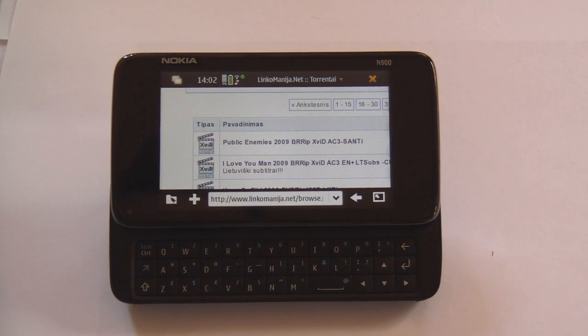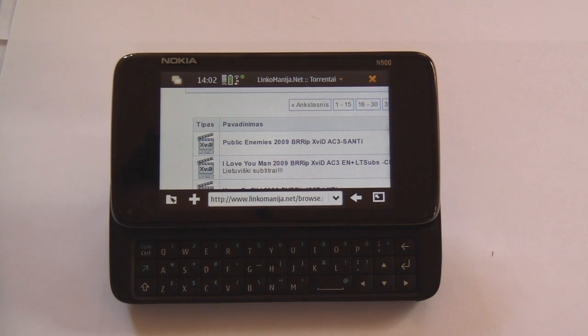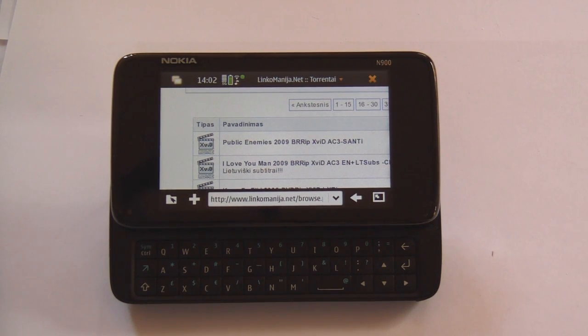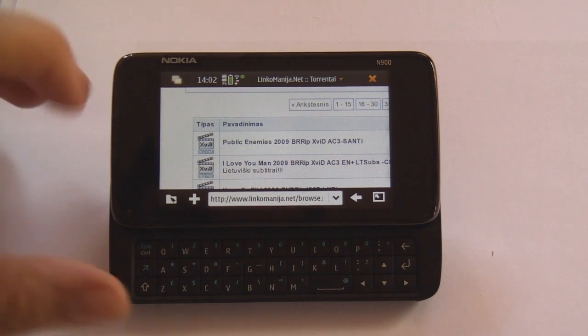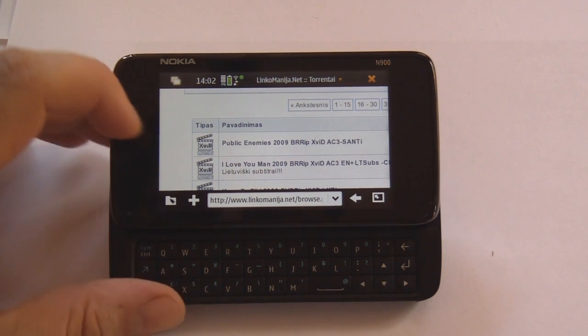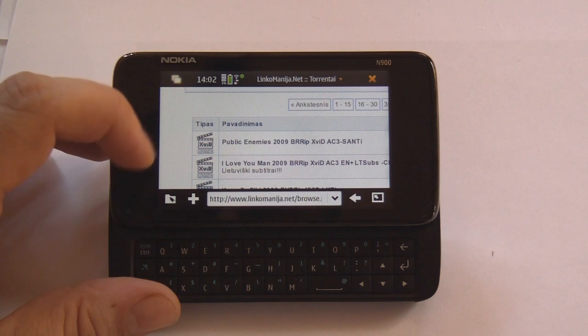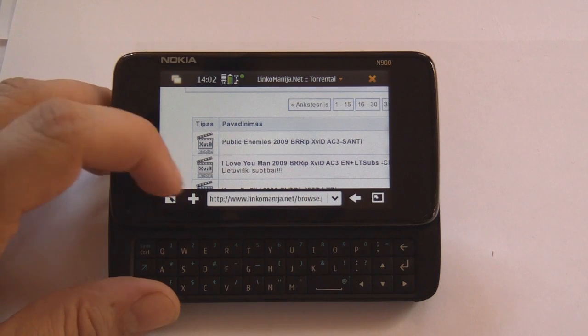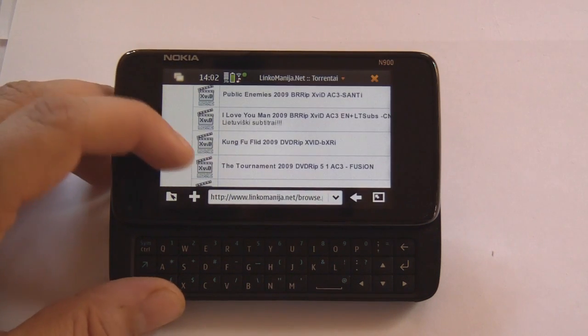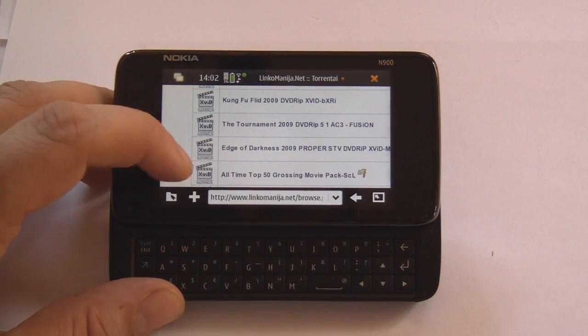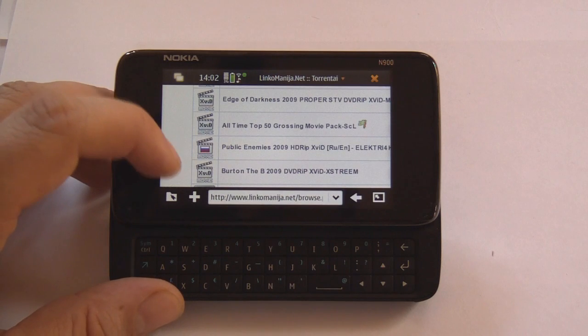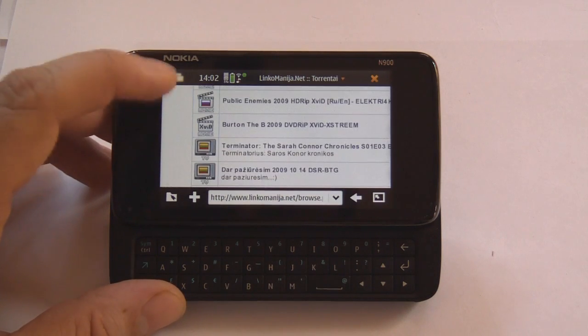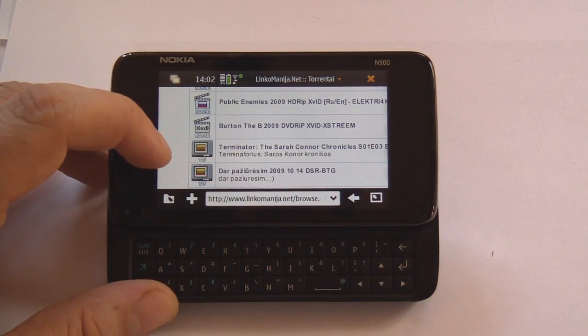Nokia N900 for now does not have any archiving utilities so if the movie is archived I wouldn't be able to play it. So now what I want to do is find a movie which comes from local sources here in Lithuania because most of them are not archived.